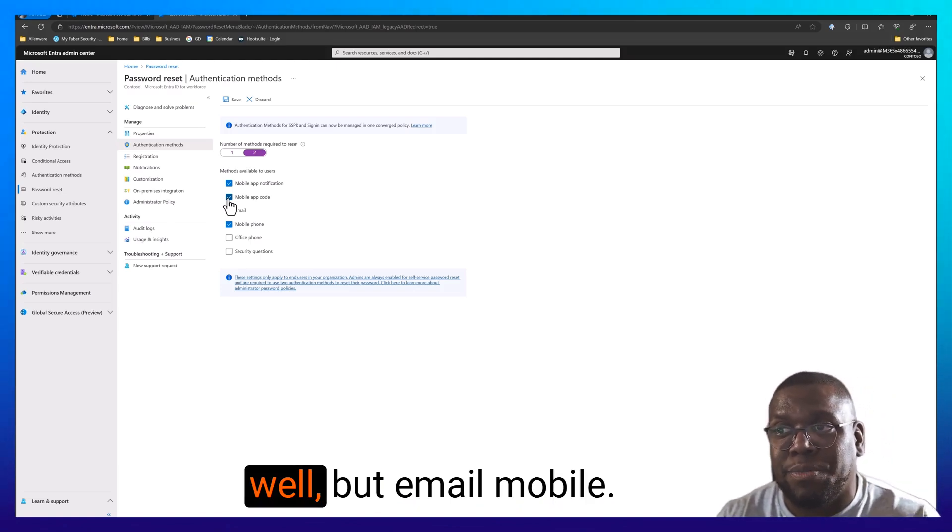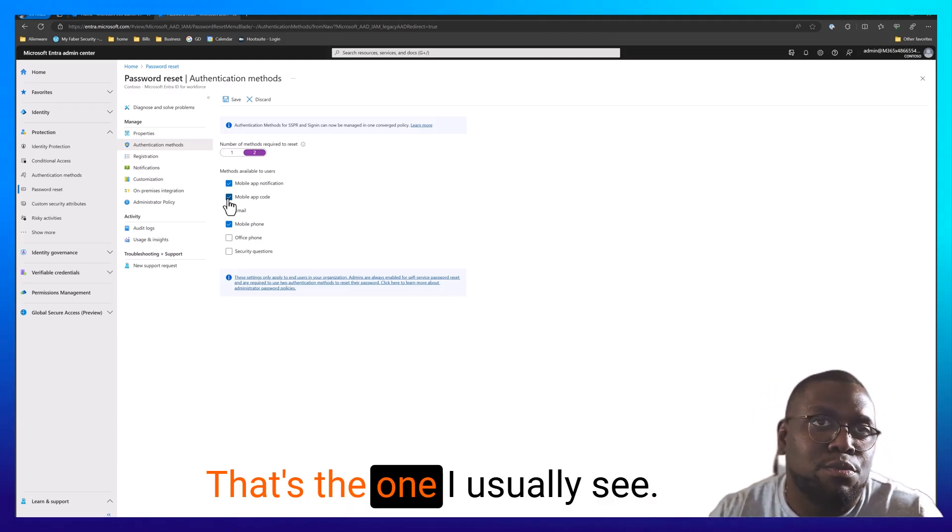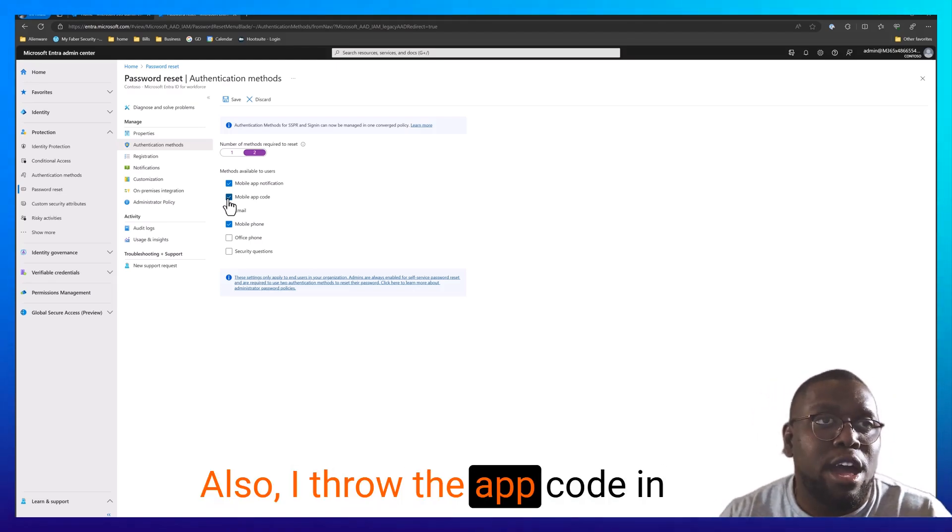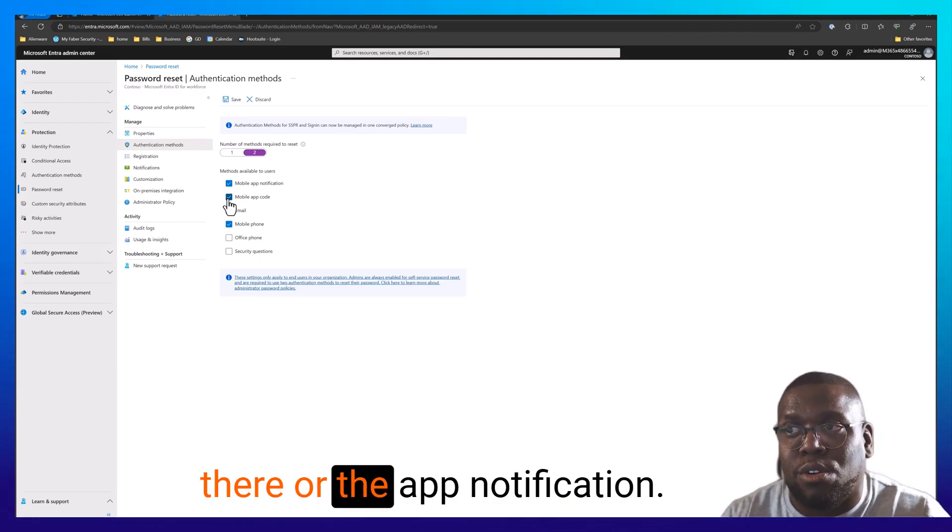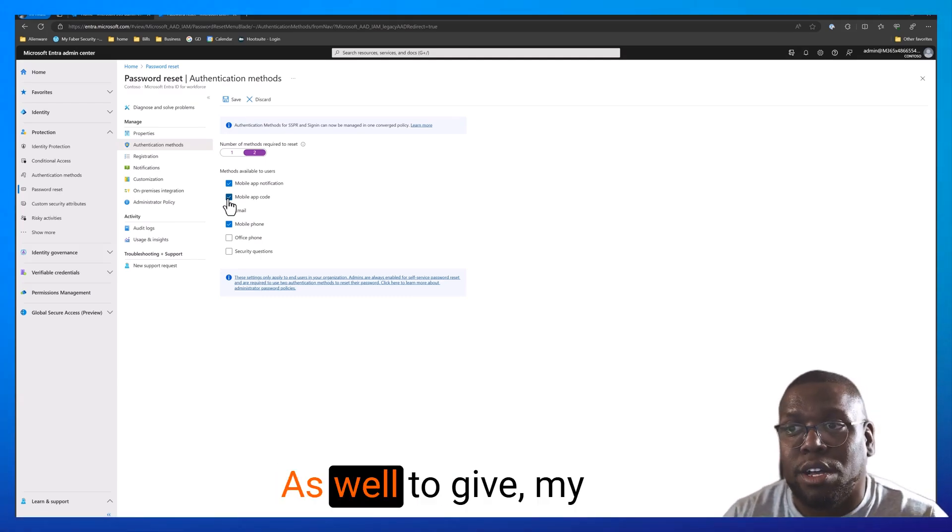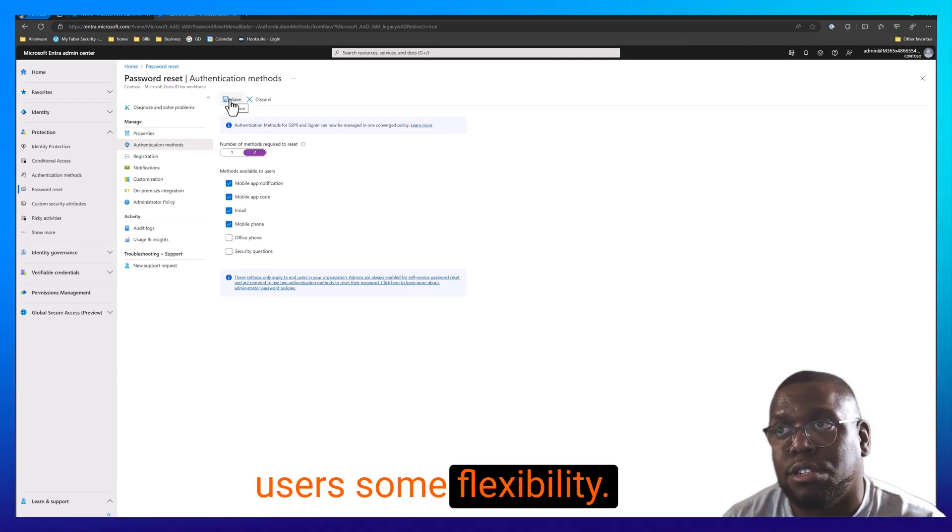You can leverage that as well. But email, mobile, that's the one I usually see. I also have to throw the app code in there or the app notification as well to give my users some flexibility.